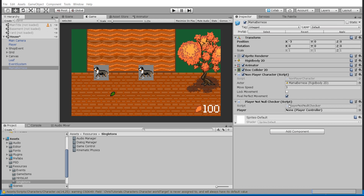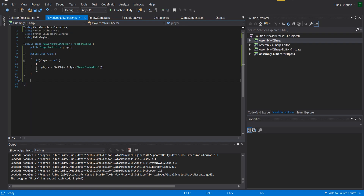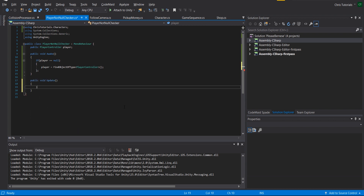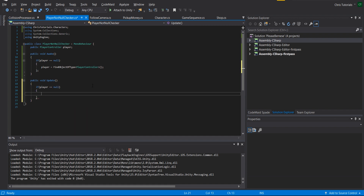This incredibly basic script called PlayerNotNullChecker is going to check to see if the reference to player is null or not. If it returns null, it's going to trigger our Unity Event. Back in Visual Studio we're going to set up a Unity Event, and we'll also add a public void Update method because we want that to check every frame. So I'll add public void Update, and if player is equal to null at any point in time, it's going to trigger the Unity Event.